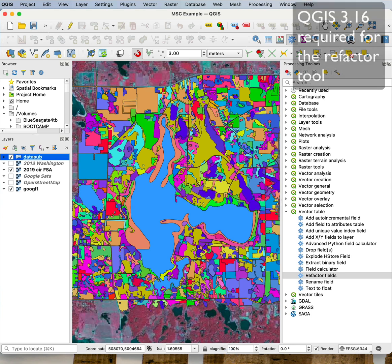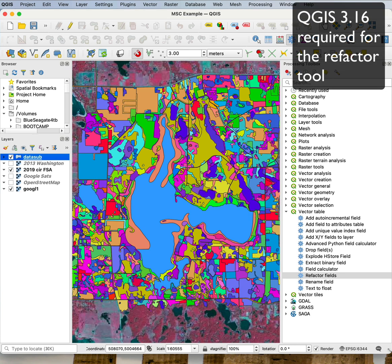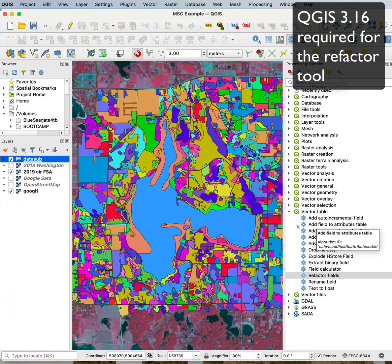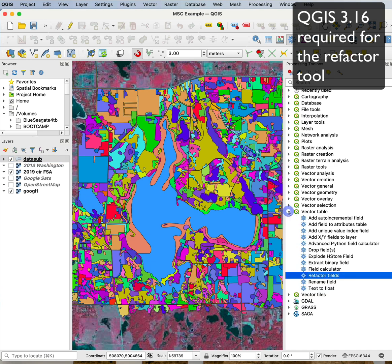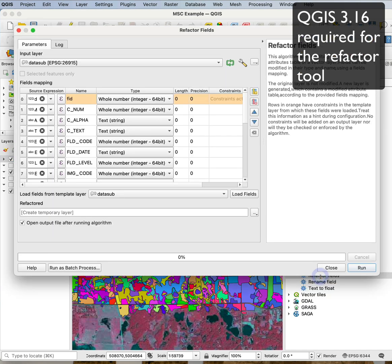So I'll open the Processing Toolbox here, and you'll see a number of tools. In the Vector Table section, I can double left-click on Refactor Fields.